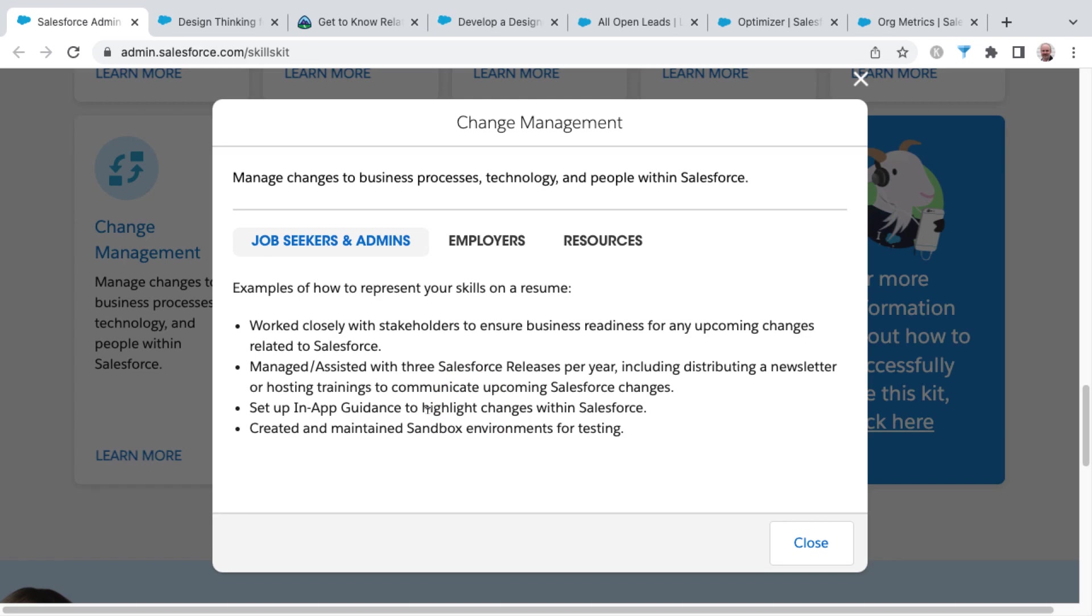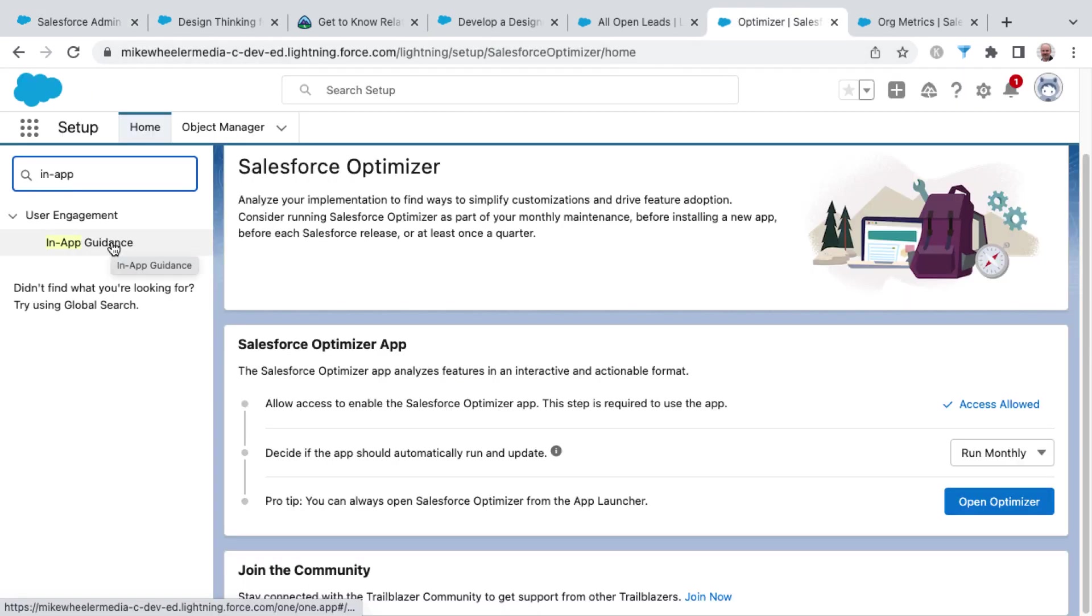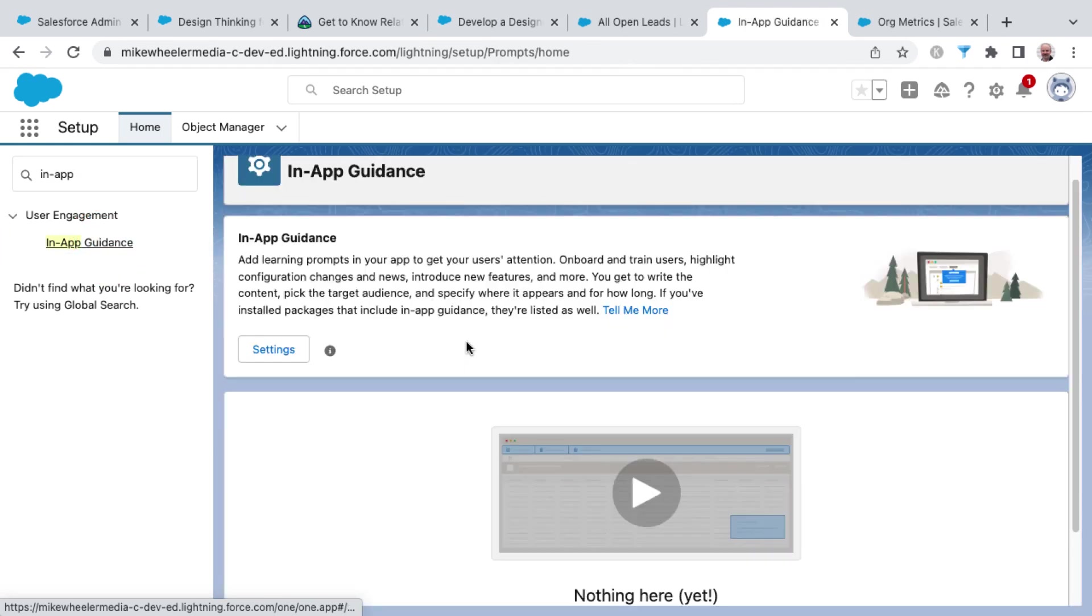And so this in-app guidance, I'm going to go into Salesforce and show you where to find that. You can search for in-app guidance inside of setup. You'll find that underneath user engagement.